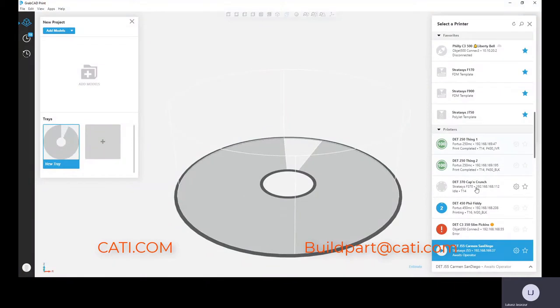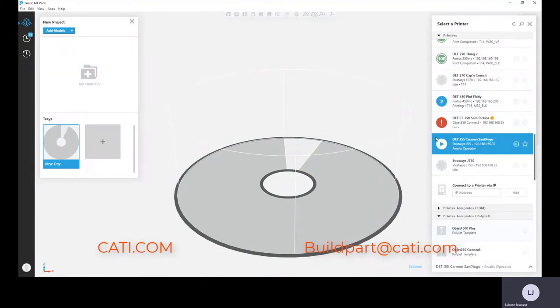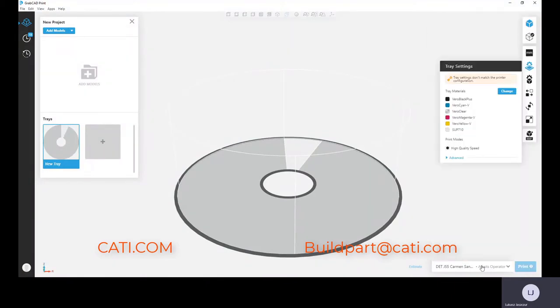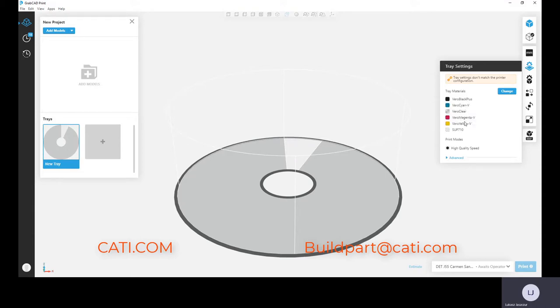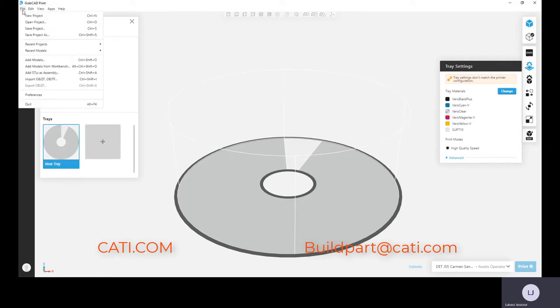It's very easy to select your J55 from your list of printers. It's also very easy to select files. As you can see here, you can see the model - there's five model and then one support. Let's go in here and choose a file that we're going to bring in so I can show you guys how quickly easy this is.